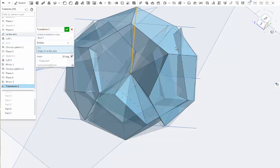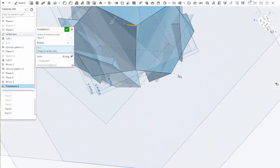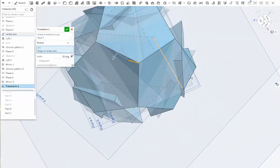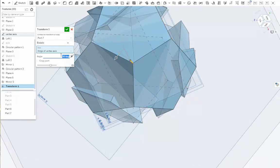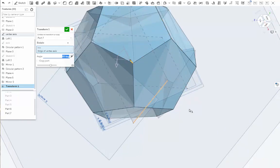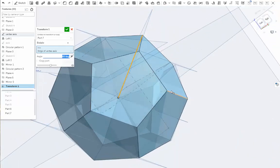Now how much to rotate it? Well, we need to move it half of one third, right? So half of 120 degrees and that's 60 degrees. And boom.